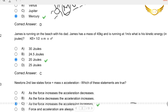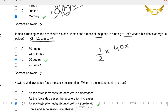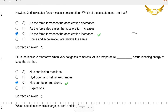Coming to the next question: James is running on the beach with his dad. James has a mass of 40 kilos and is running at 1 meter per second. What is his kinetic energy? The kinetic energy formula is half mv squared. His mass is 40 kg and velocity is 1, so substituting: half times 40 times 1 squared equals 20. So the answer is 20 joules — that is the right answer, C.